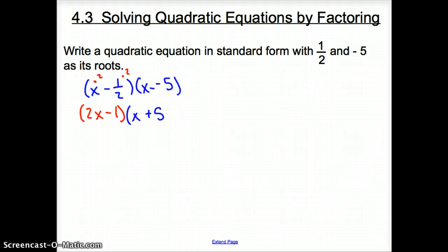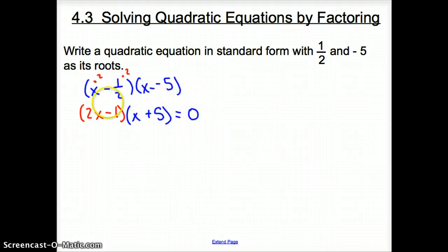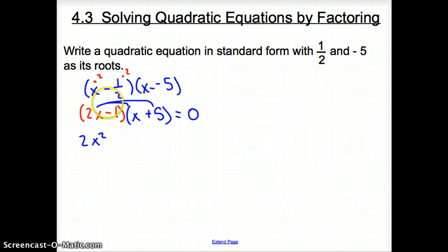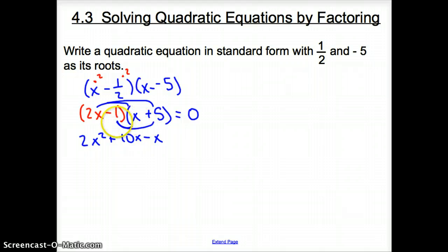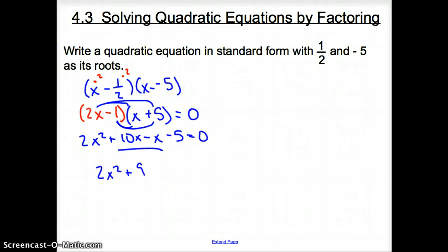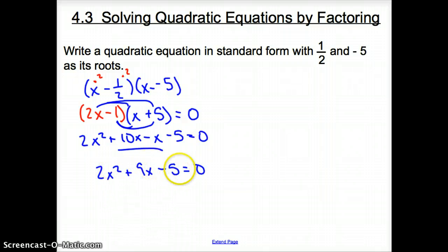Clean up that second set: it's just x plus 5. Since we are writing an equation, we set this equal to 0. Now multiply everything out: 2x times x gives 2x squared; 2x times 5 gives plus 10x; negative 1 times x gives negative x; negative 1 times 5 gives negative 5, still equaling 0. Simplify the middle terms and we have 2x squared plus 9x minus 5 equals 0 — our quadratic equation in standard form.